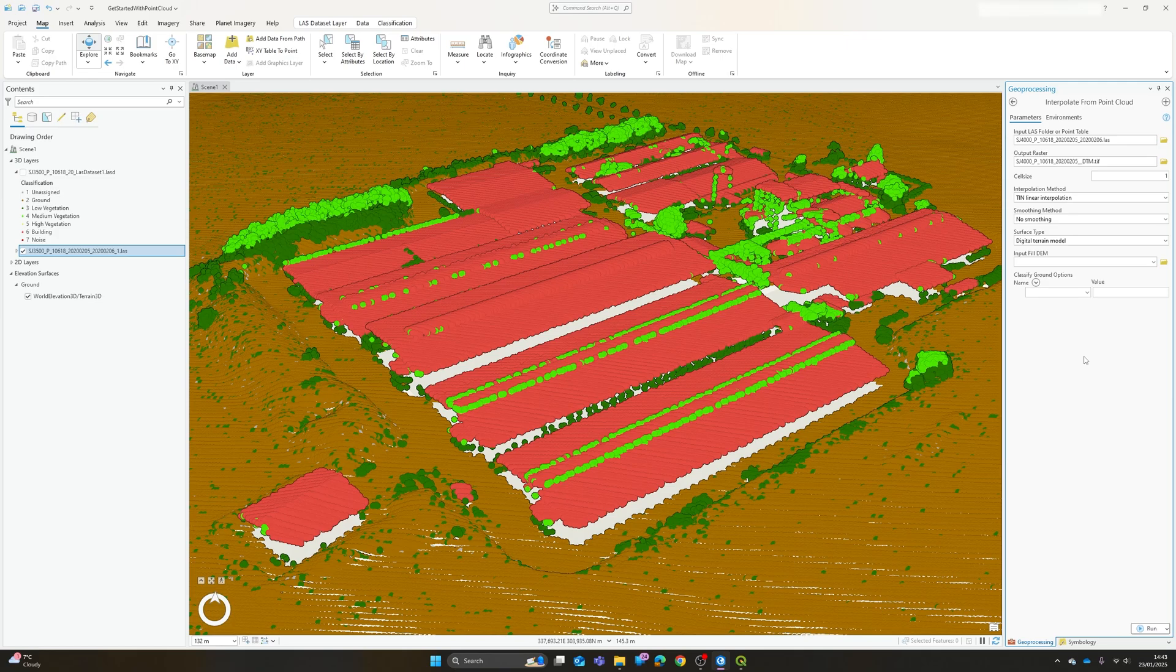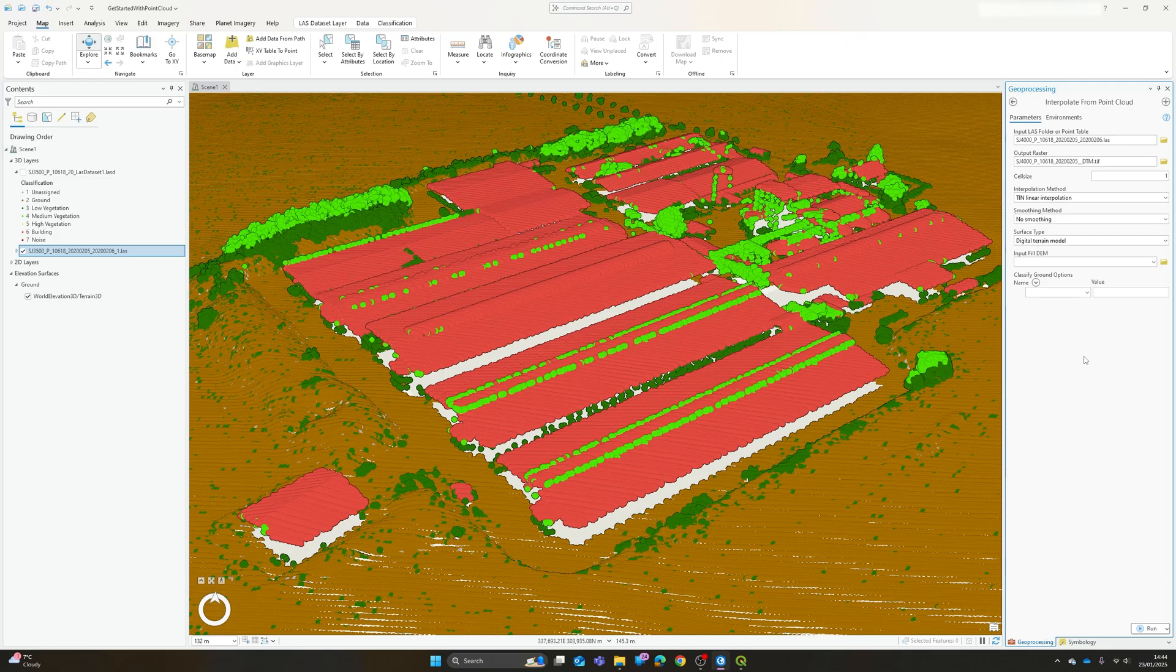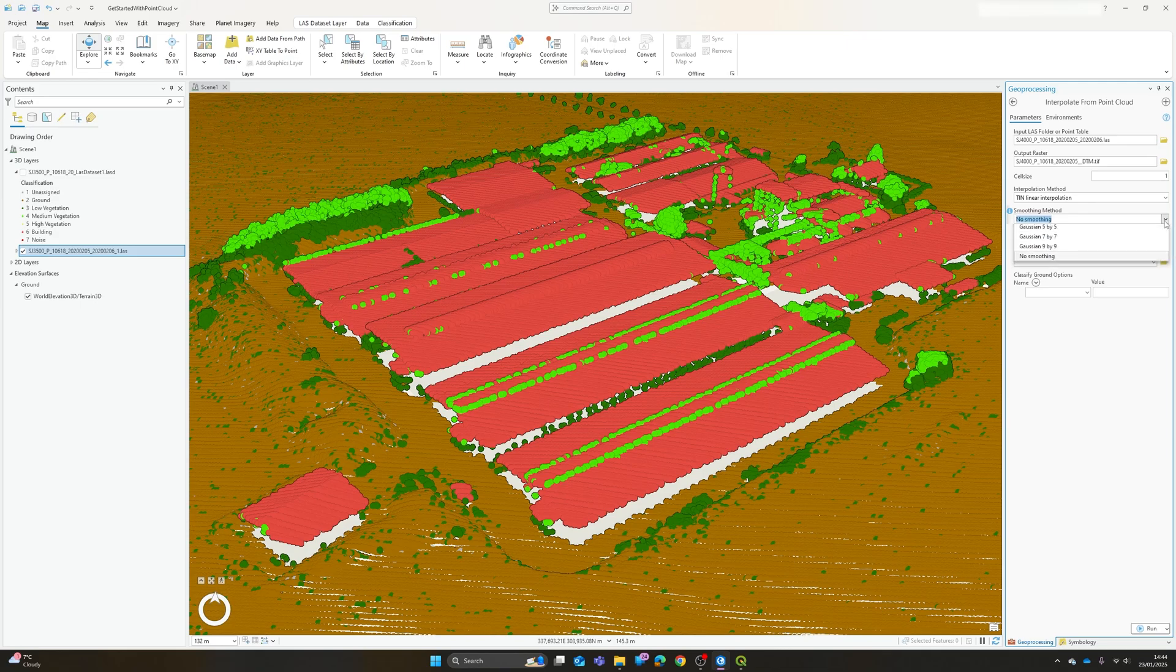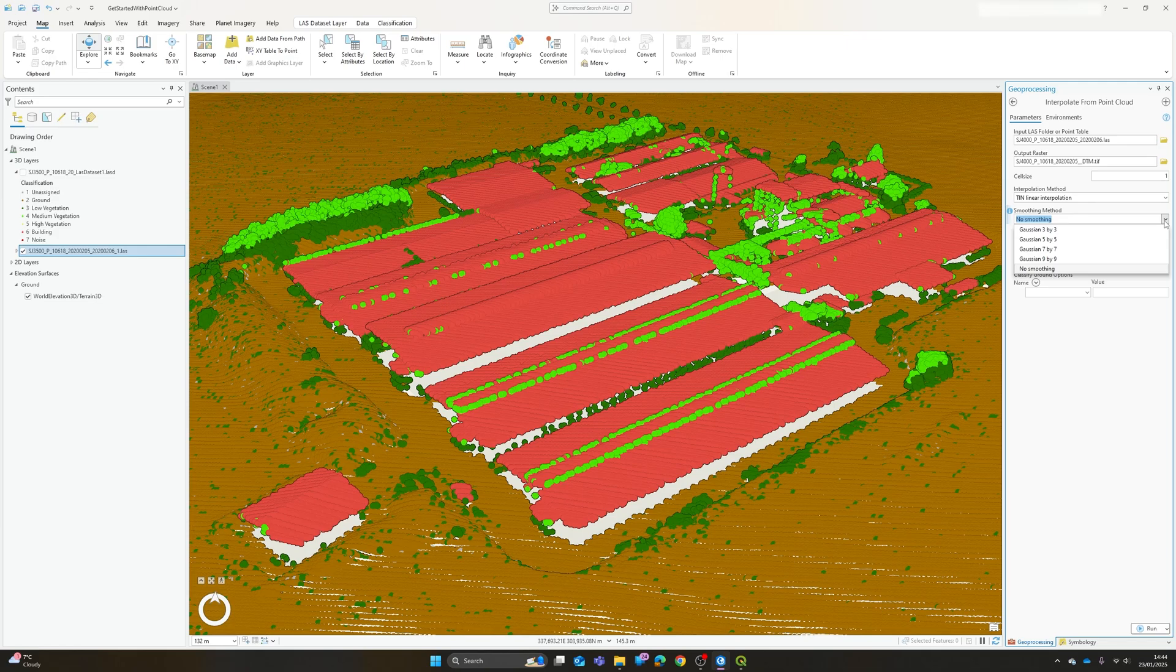In my experiments probably the TIN linear interpolation picked up the detail from the point cloud the best but I'll show you some examples of the outputs in a minute. The next thing we have is a smoothing method. So essentially this will, as the name suggests, use a filter to smooth out any localized variations in your point cloud or in the elevation model that it's producing.